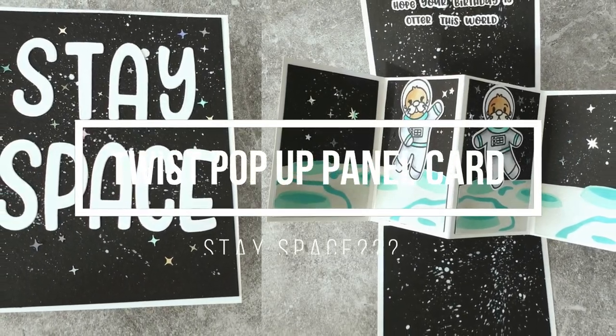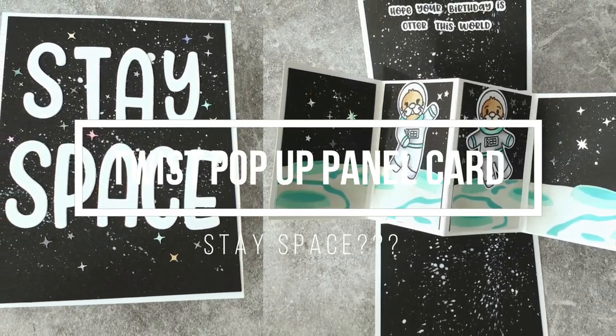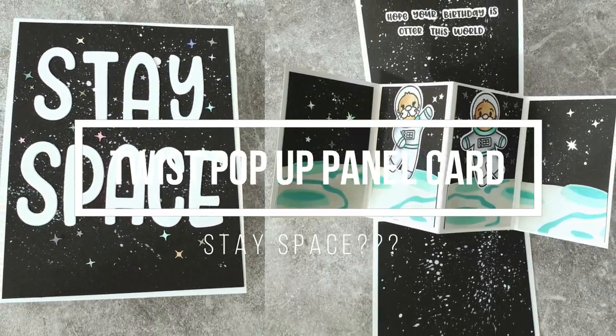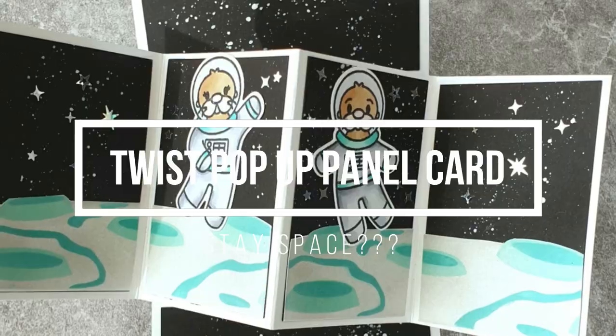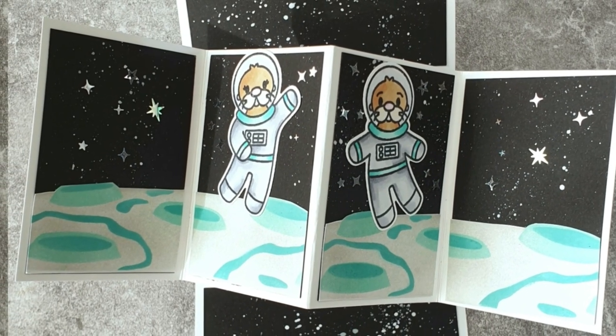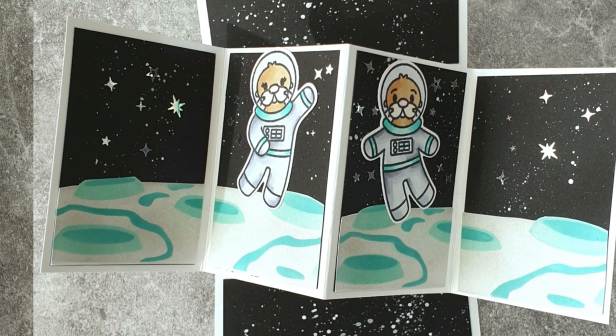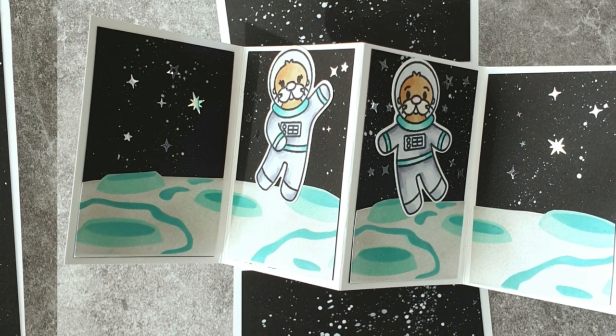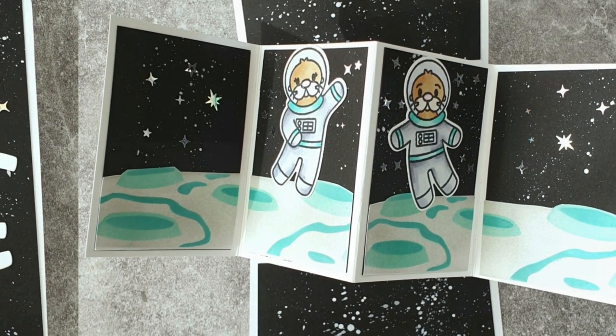Hi and welcome back, my name is Emily Hessler and today we are going to do a twist pop-up panel card. This is a fun interactive card that you can easily create yourself.